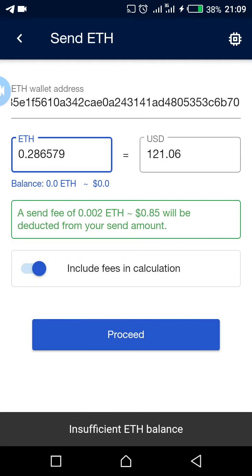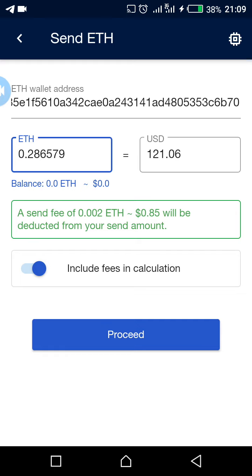Once you proceed, the transaction will be confirmed on the blockchain network, and automatically your Tron wallet will be credited with the ETH you are sending. Thank you so much for watching this video.